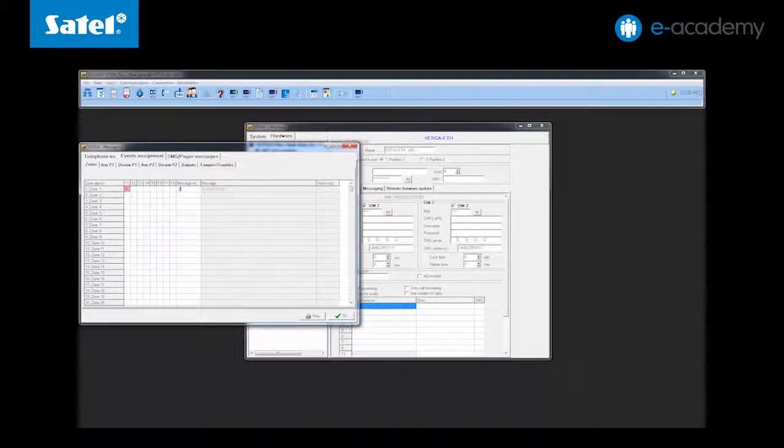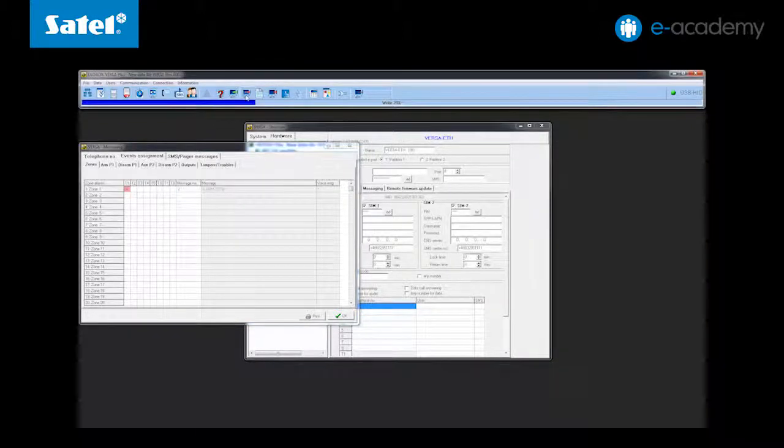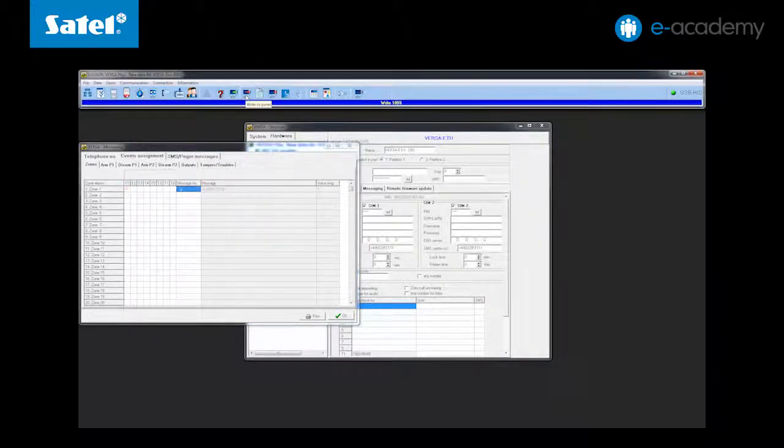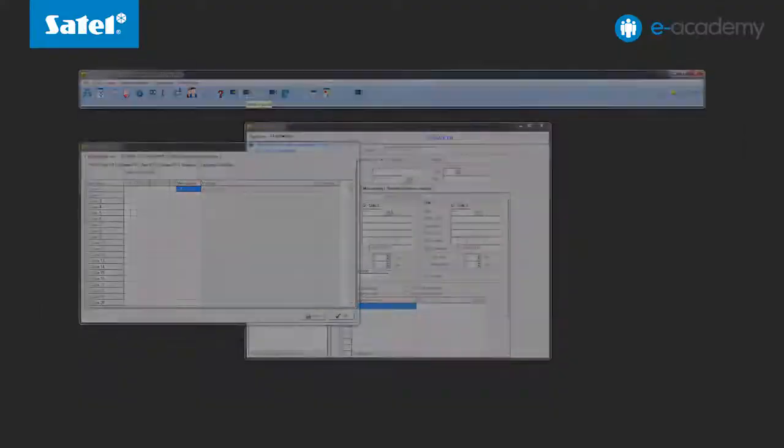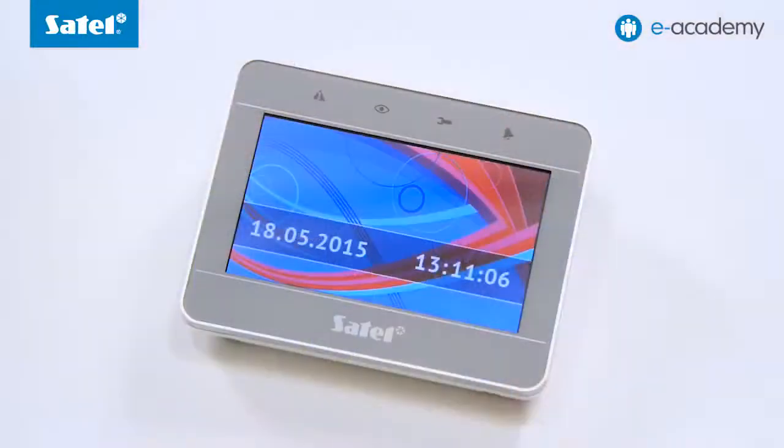Write everything to the control panel. Now we will show you how the SMS notification function works in practice. Arm the control panel from the keypad.